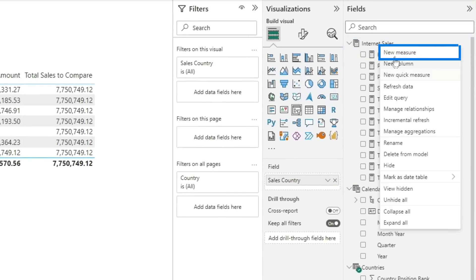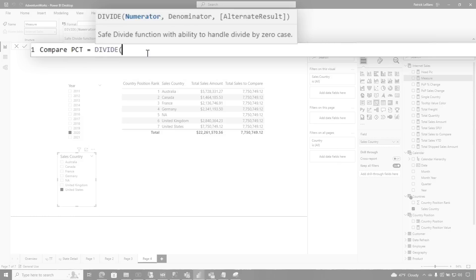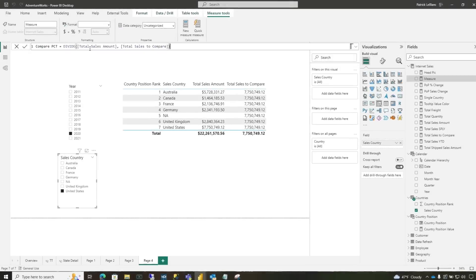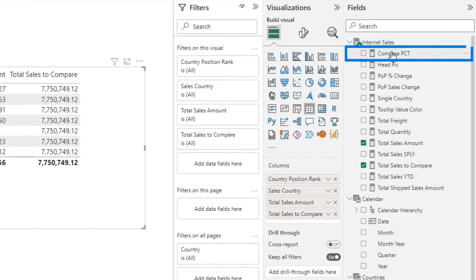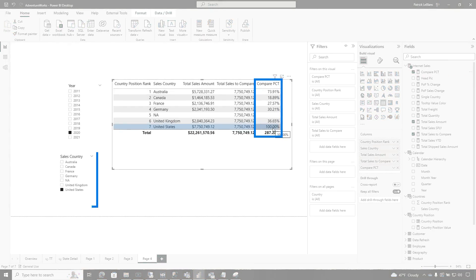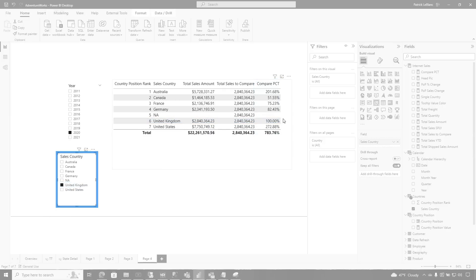So now all I need to do is say new measure and I go over here and say Compare PCT equals DIVIDE — total sales amount divided by total sales to compare. Change this to a percentage, then drag this onto the table, and what you'll see is all the percentages. You should see 100% when I select that country. And as I move down the list, you can see that 100% will be equal to the selected row. You can go as far as adding some conditional formatting to add some little icons to go up and down. But with this INDEX function, I can do things so easily if you just understand how they work. We'll continue to go down the parameters — I want to start with those first two to make sure we have a good understanding of the foundation of this INDEX function and most of the functions.